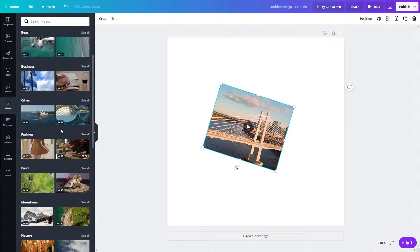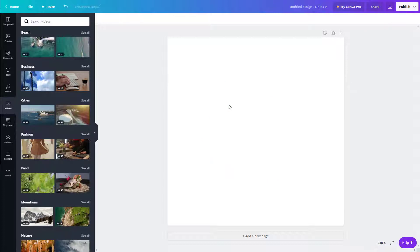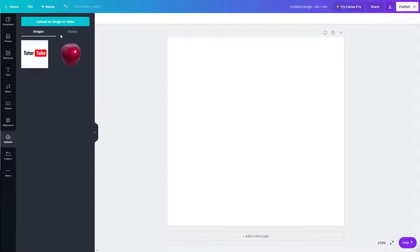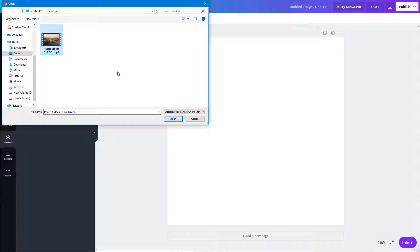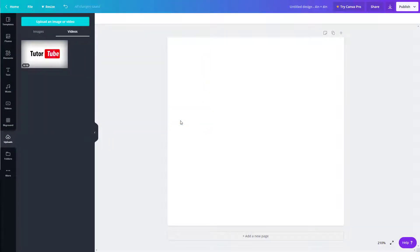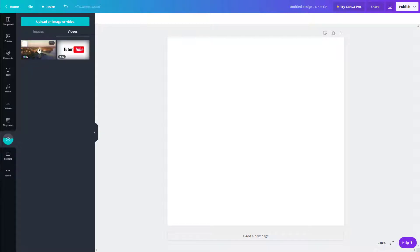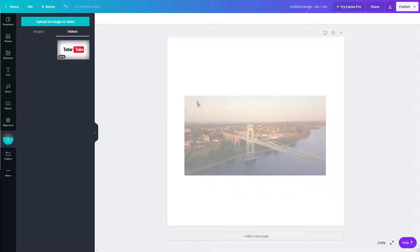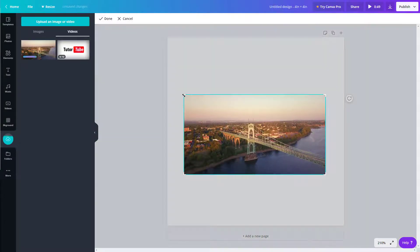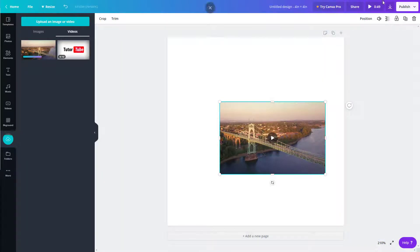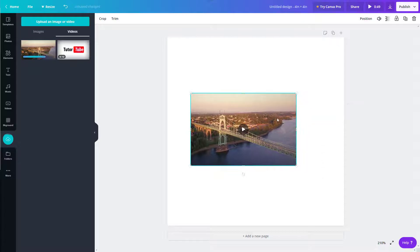You can also upload your own videos and edit with those. Just like with photos or graphics, go to 'Upload' on the left, click 'Upload an image or video', and select your video from your desktop. It does take some time to upload, but once it's uploaded it will be available to use. You can then simply click and drag it onto the canvas, and crop it just like any other video — the length will depend on the size of the video.